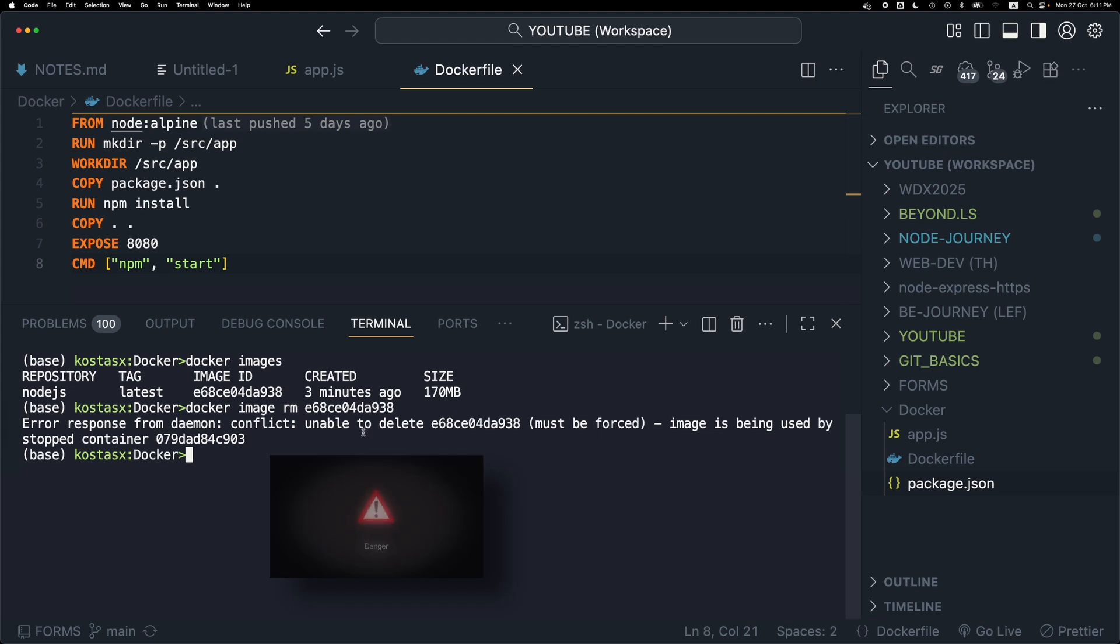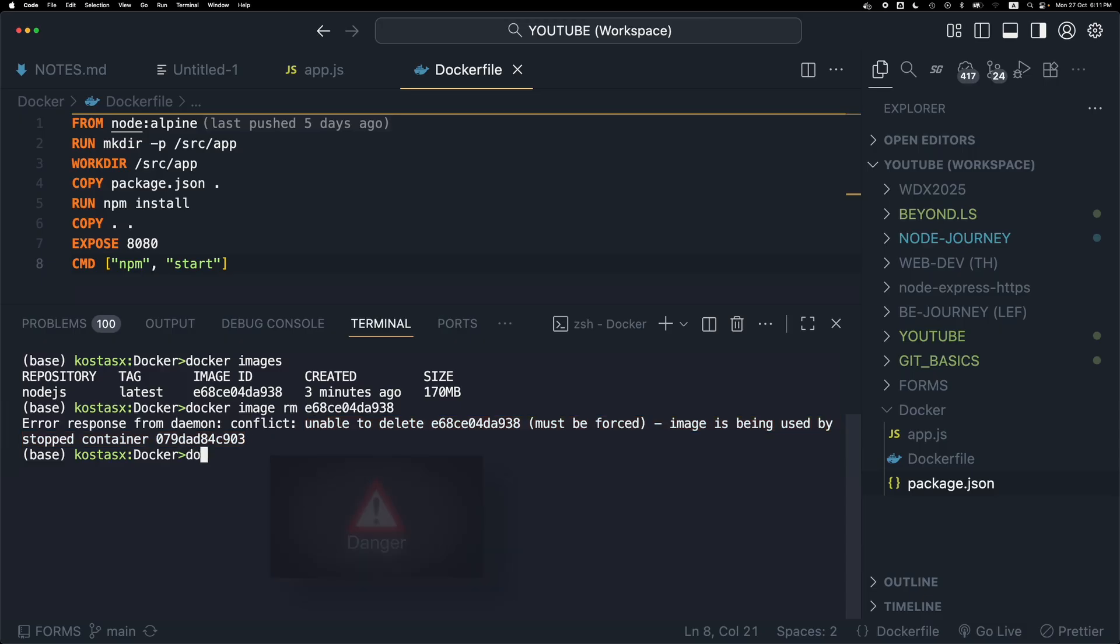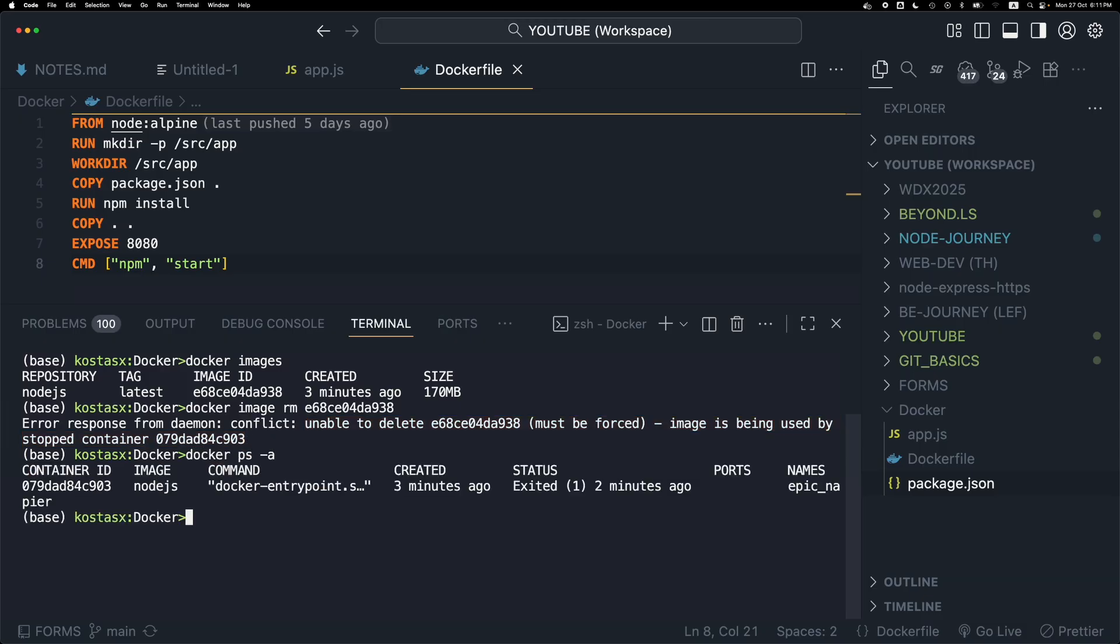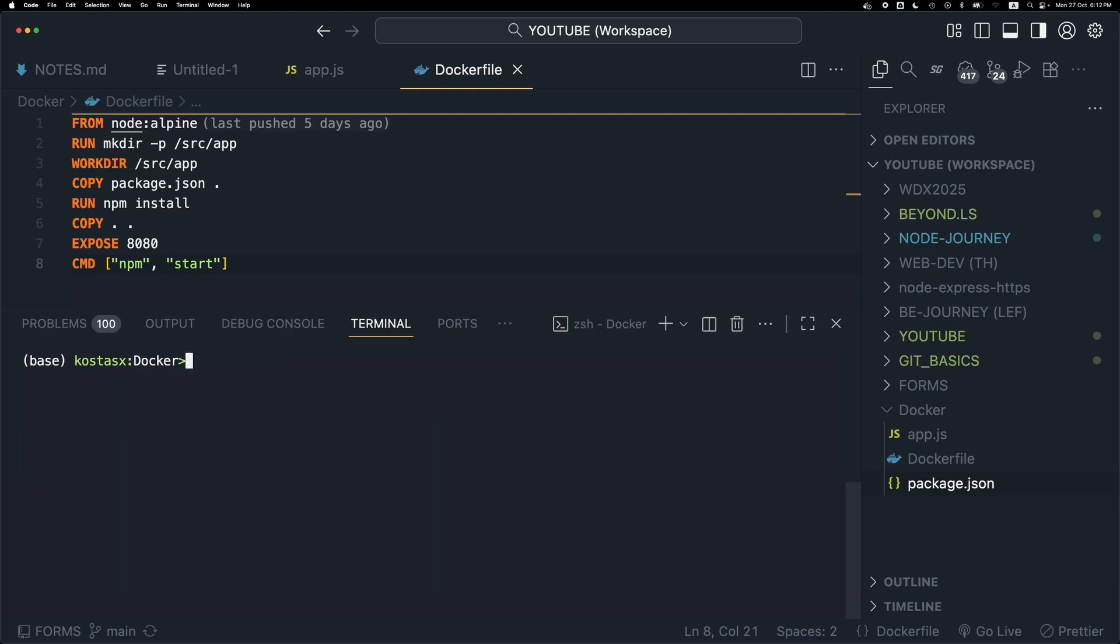As you can see, there is a container, a stopped container that is based on this image. So Docker doesn't allow me to delete this container. So I have to run docker ps -a to show all the containers, both the running and the stopped containers. Then use the docker rm with the container ID to remove the container, in this case the stopped container.